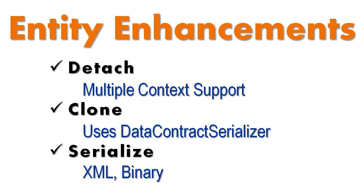Detach, which allows entities to be detached from one data context and then reattached to another. Clone, which returns a complete memory copy of the entity. Yes, this does mean that PLINKO entities implement iClonable. And PLINKO offers serialization of its entities through the ToXML and ToBinary methods.